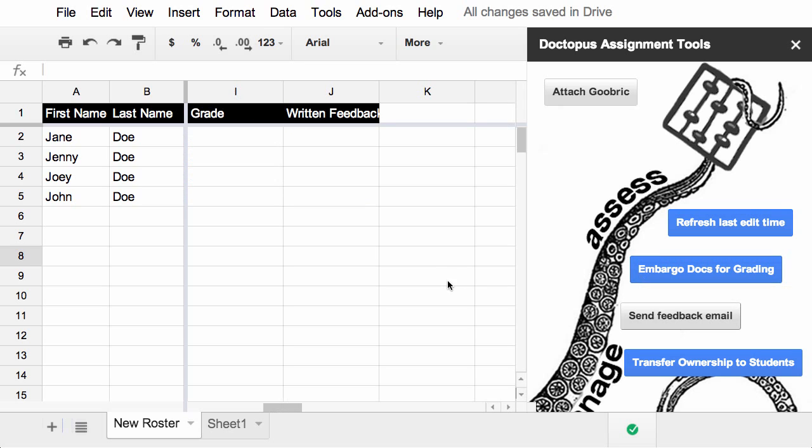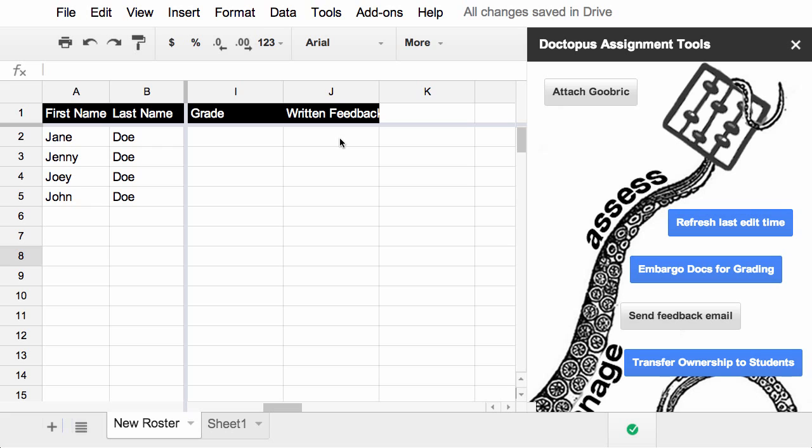You'll notice there's also a column called written feedback. You can send feedback via email. It'll pull what you write in this cell. And when you're done with the whole assignment, you can transfer ownership back to the students, so it cleans up your drive.